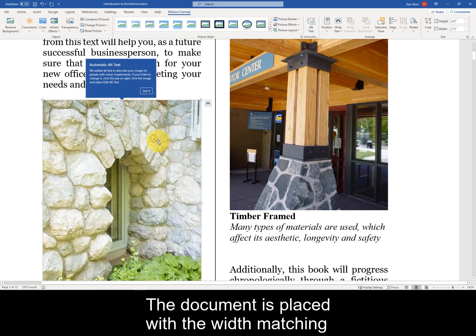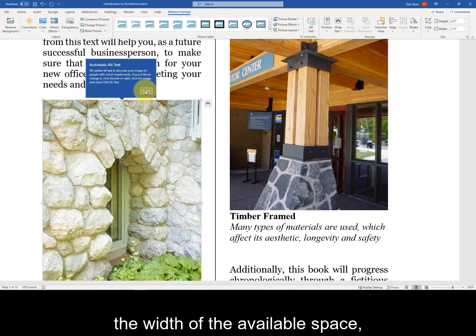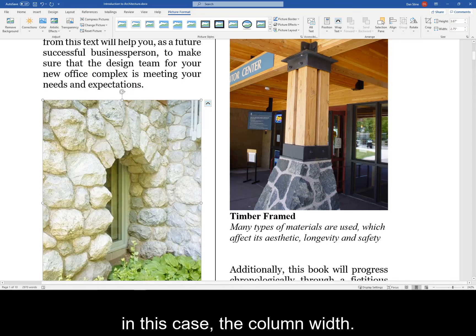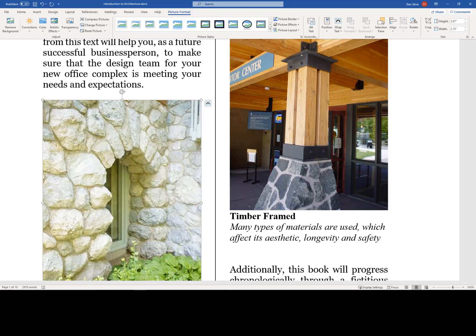The document is placed with the width matching the width of the available space — in this case, the column width. So, let's take a look.